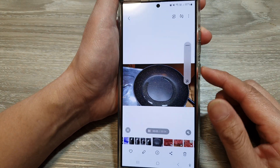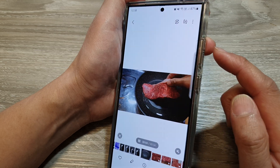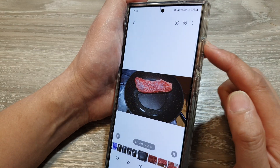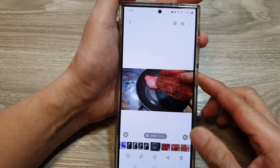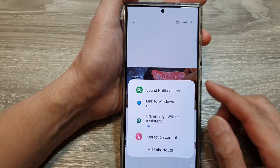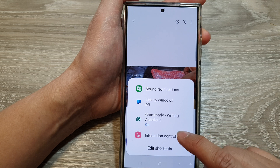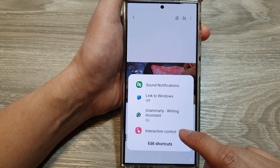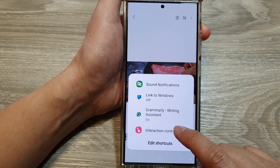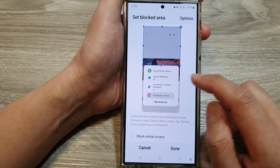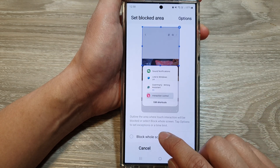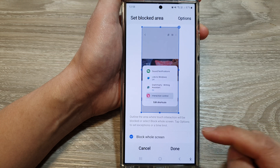Then press the Volume Up and the Side button together. From the power menu, tap on Interaction Control. In here, choose Block Whole Screen.